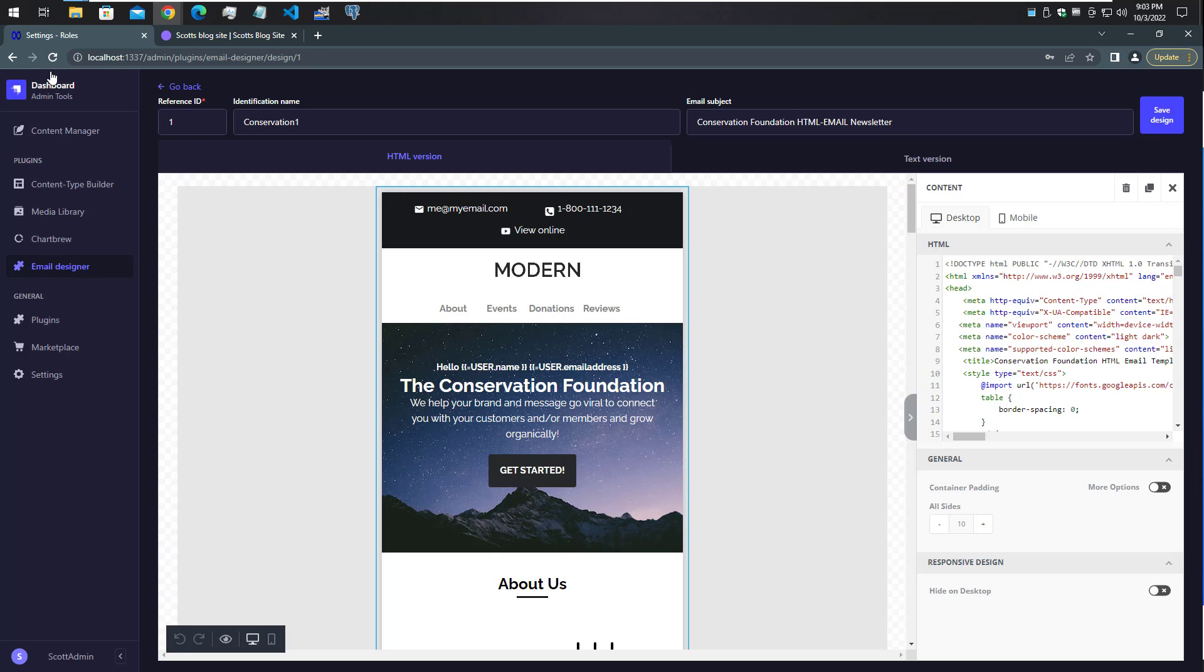When I mentioned the ID 1 in the code, that's the same reference ID here - that's how it knows which one of these to use.